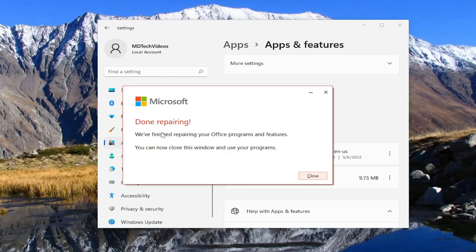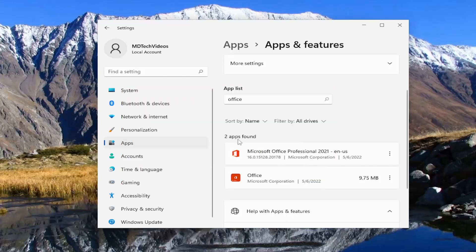Okay, so this is done repairing. We finished repairing your Office programs and features. You can now close this window and use your programs. What I would suggest is to just close out of everything and then attempt to open up Excel and see if it's operating normally.